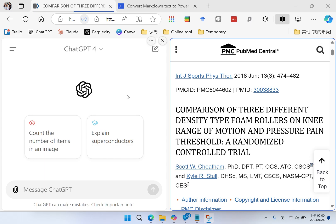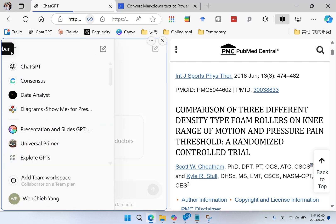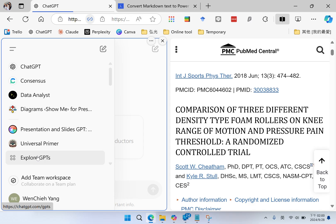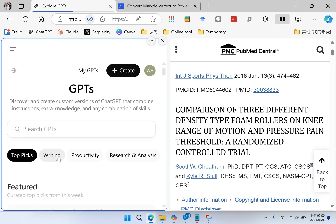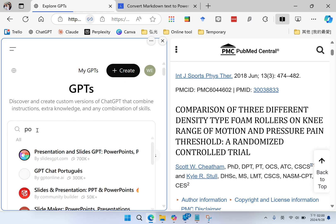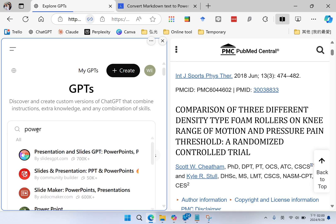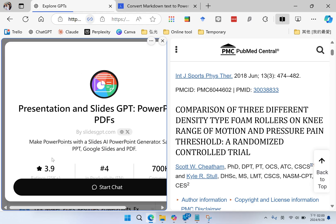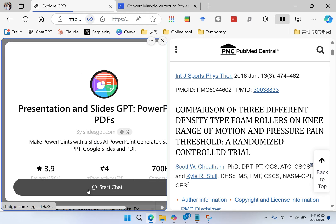In ChatGPT, I go to explore GPT and then I click PowerPoint and I select this Presentation and Slides GPT. I start the chat.